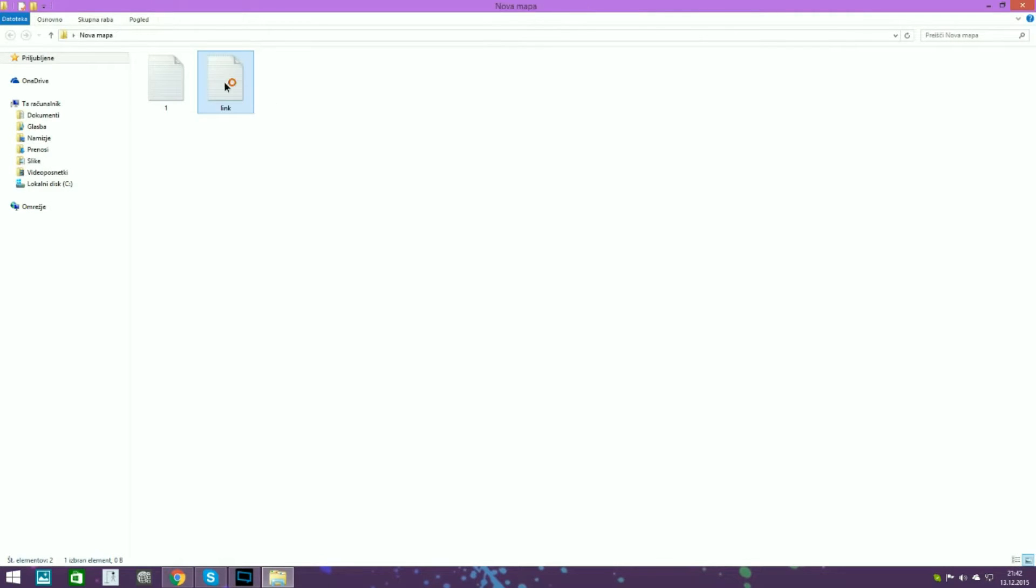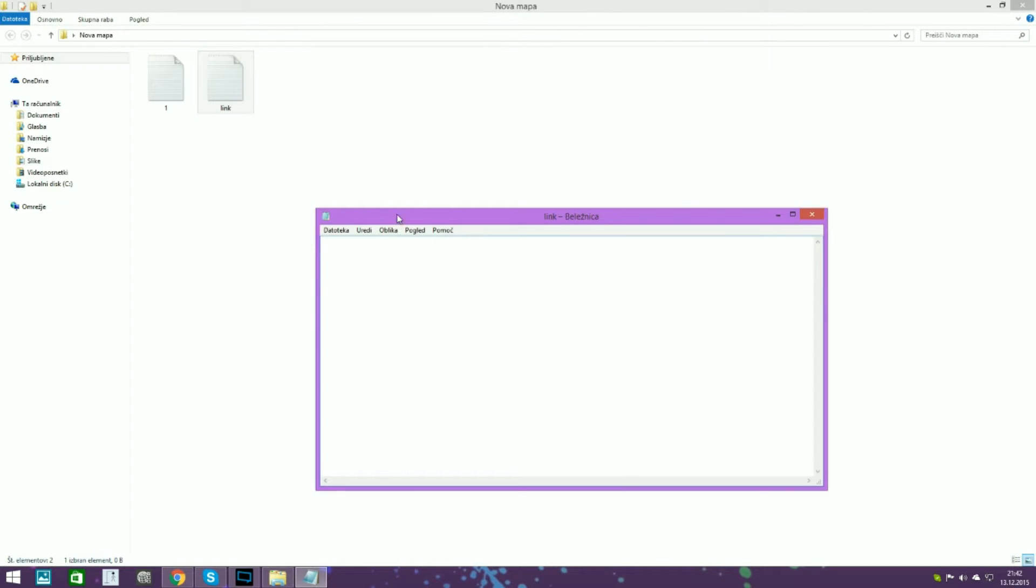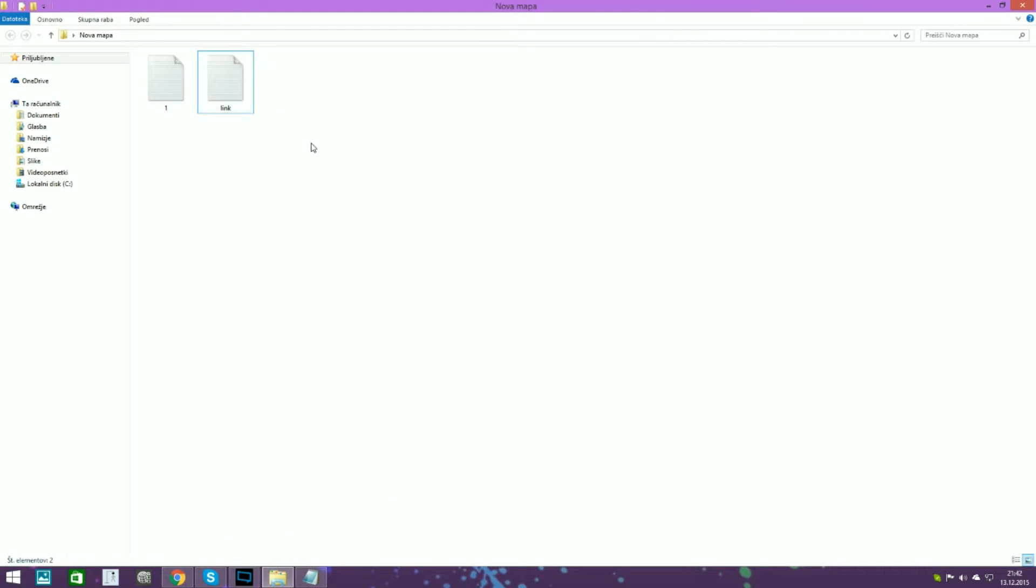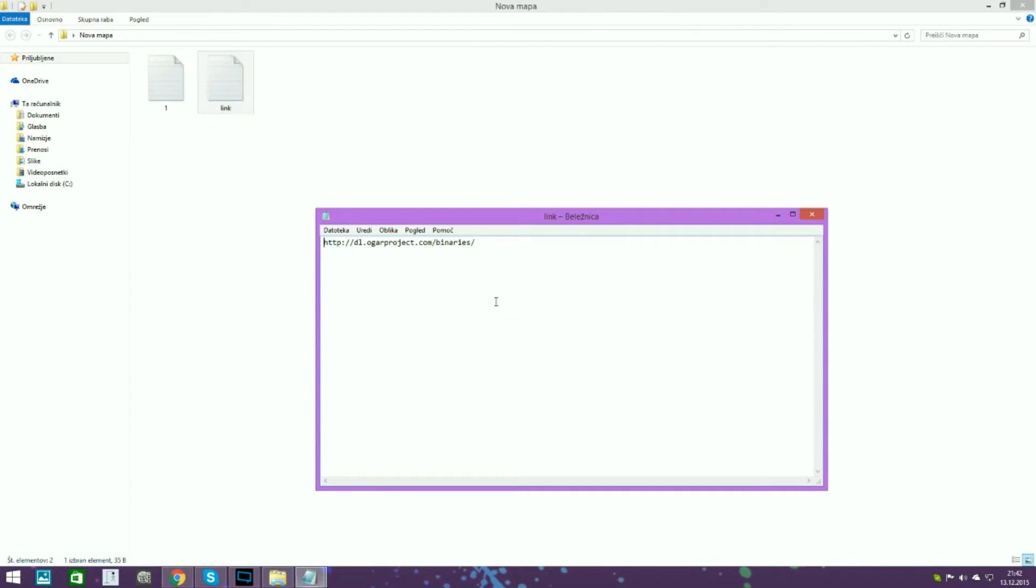So first of all, you go... Fuck, I forgot the link. Okay, so you go to this page. I will put the link in the description.